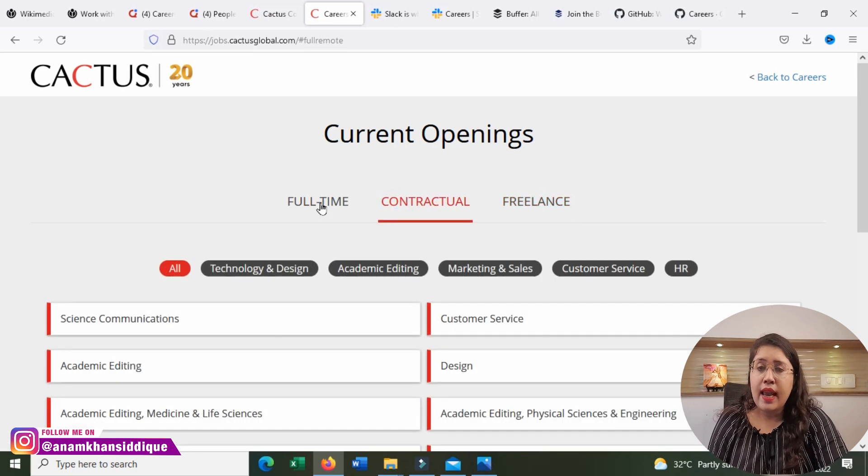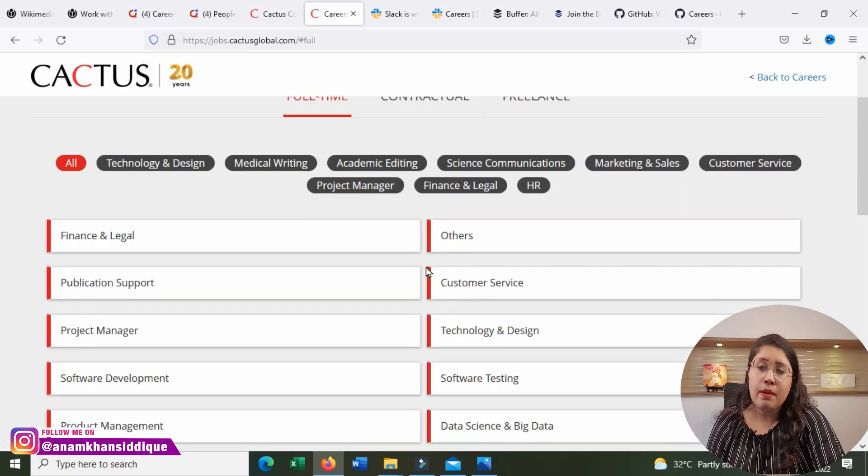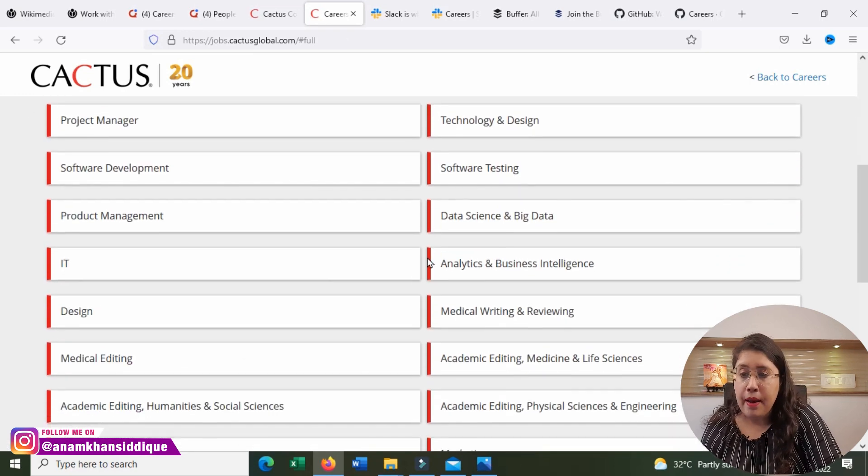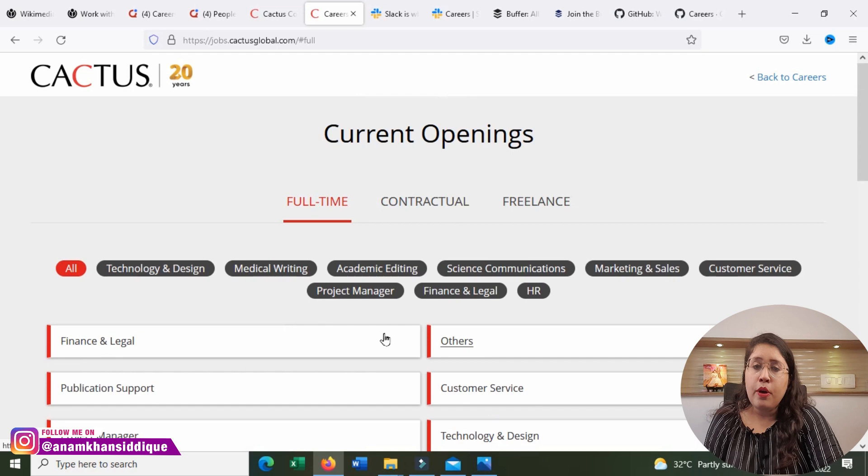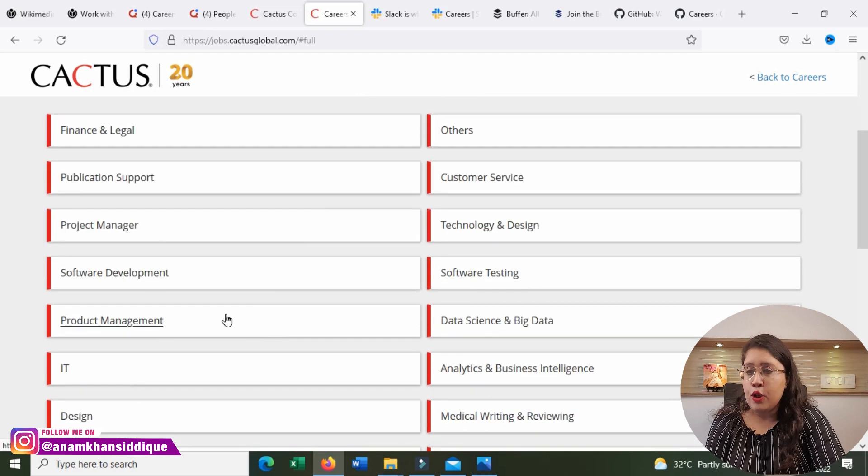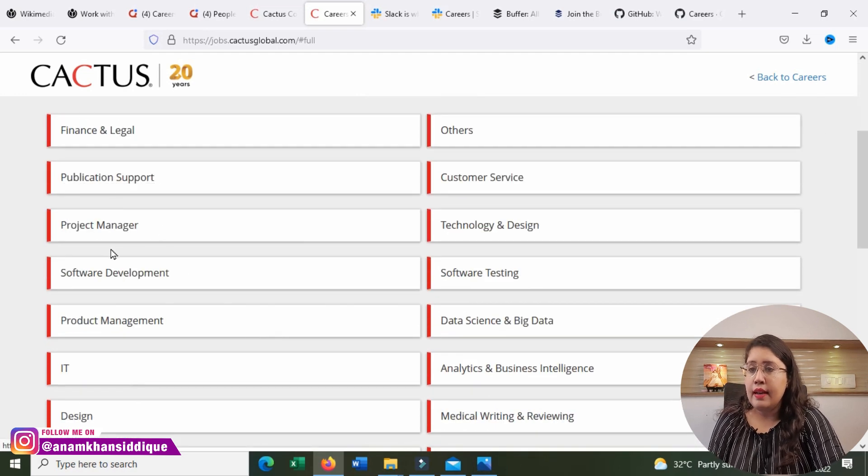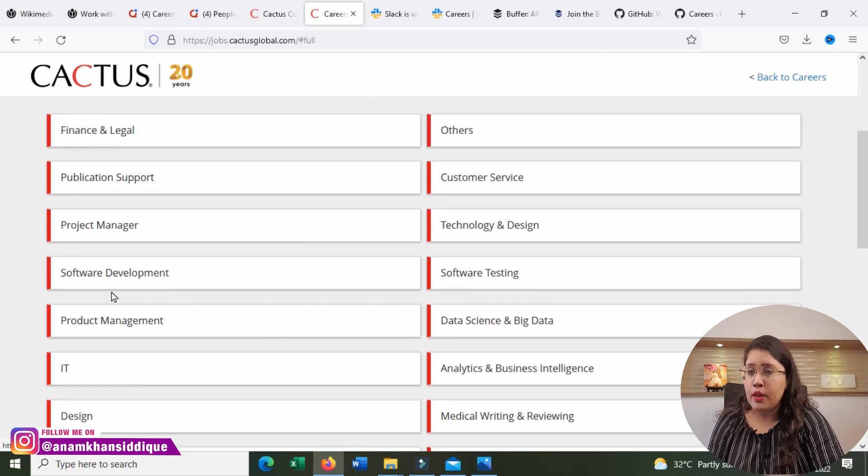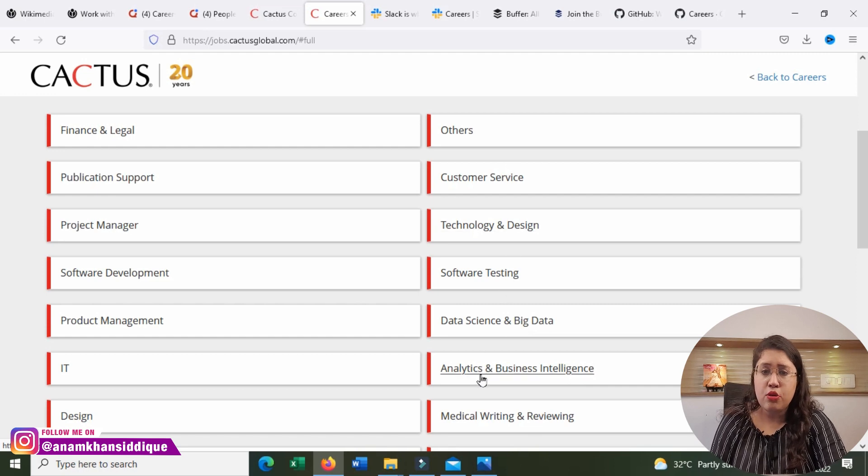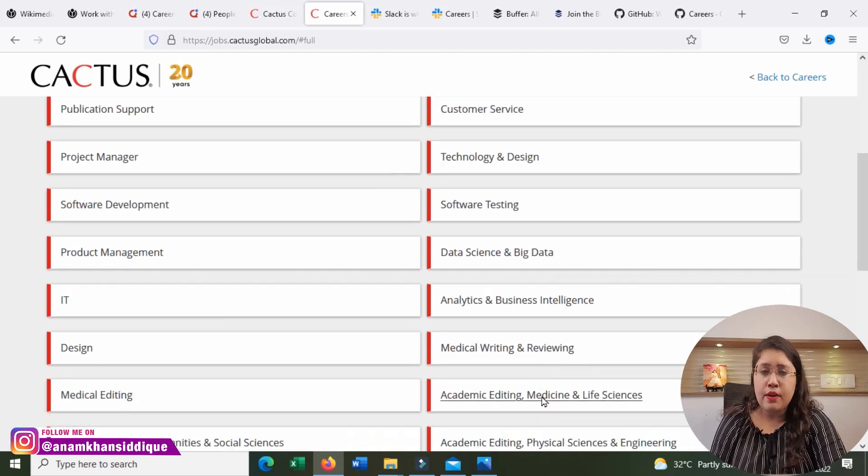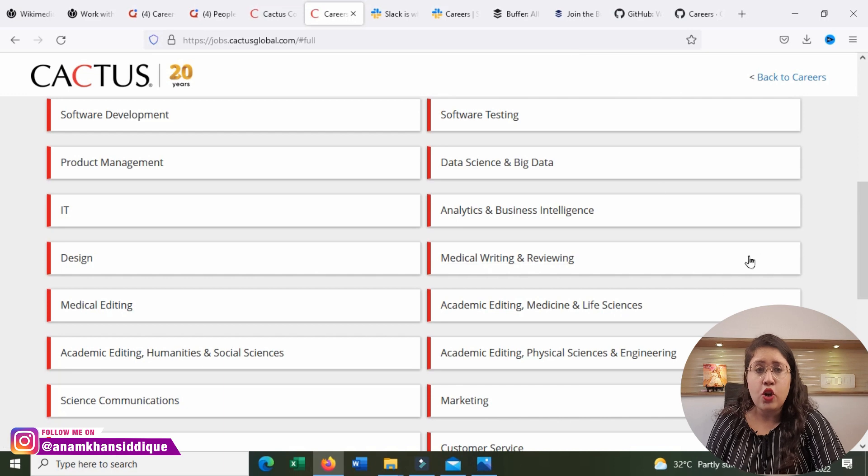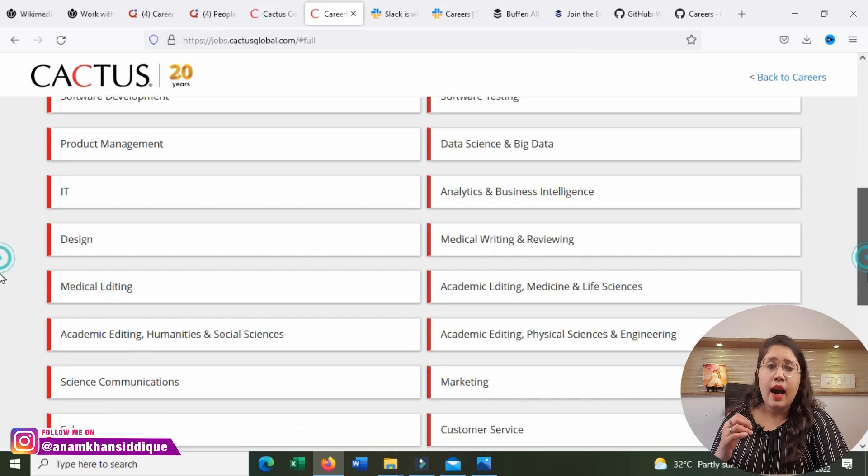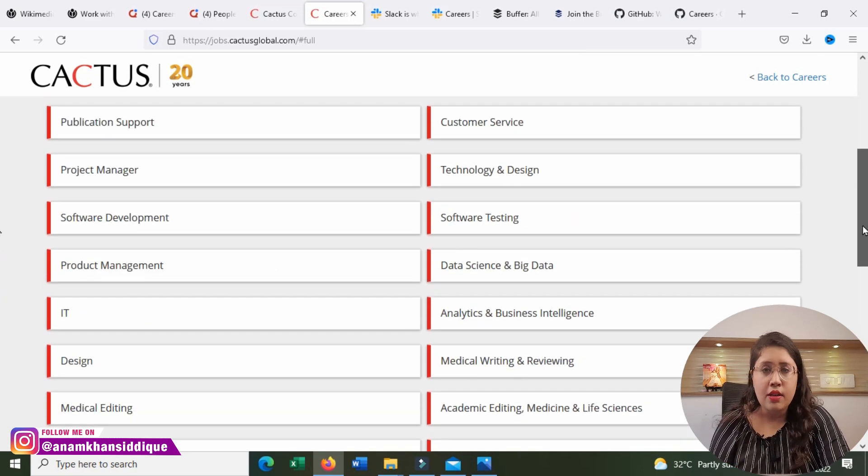The chat support here has also a good payout. If you look according to your needs, if you think the opening is correct, you can apply. Finance and Legal, Publication, Project Management, Software, IT, Design, Customer Service, Software Testing, Data Science, Medical Writing, Rewriting, every type of job openings in every category.